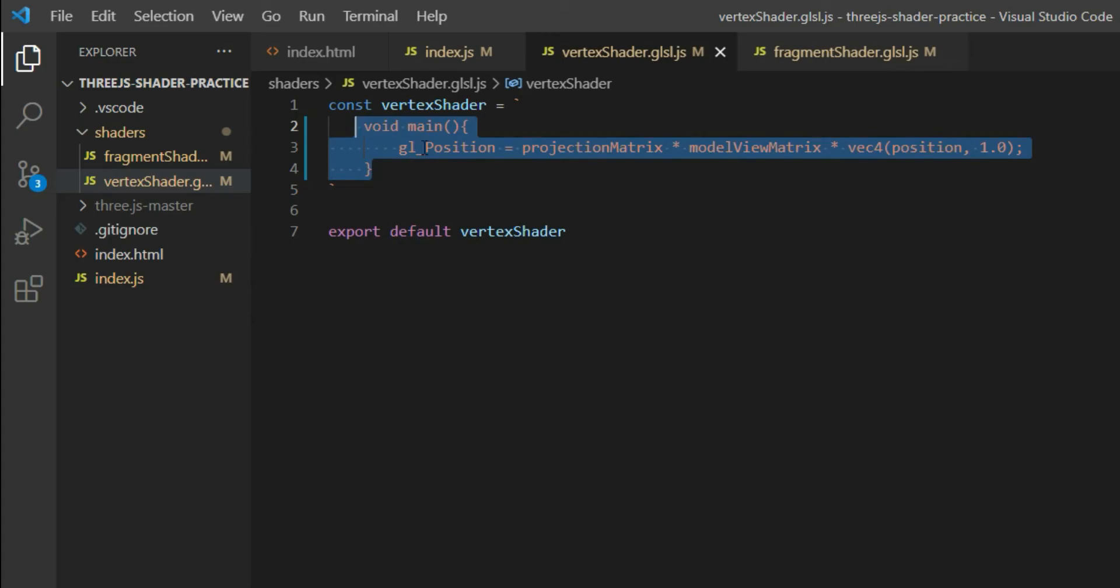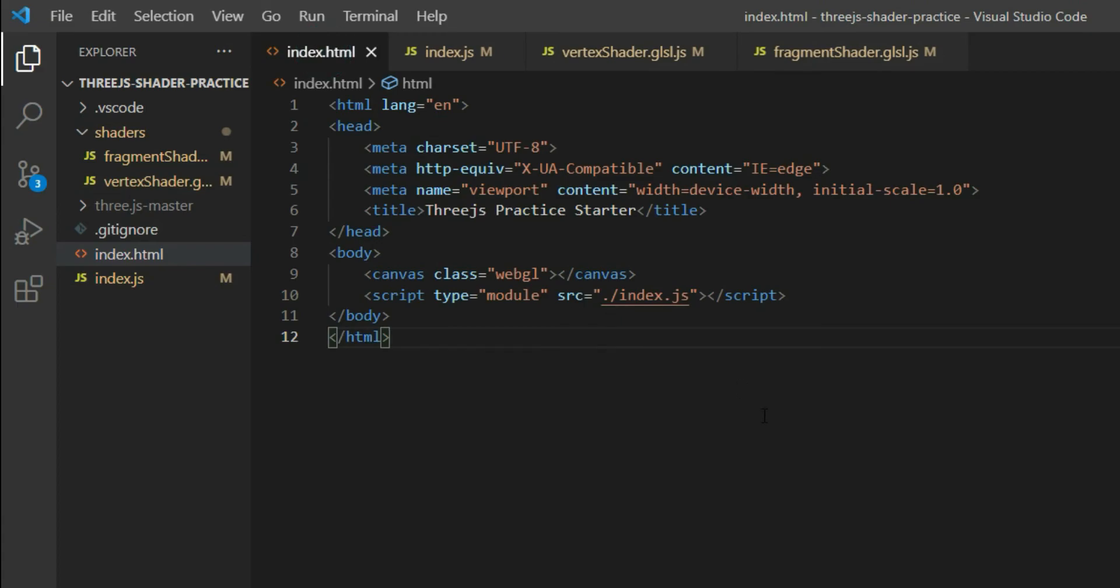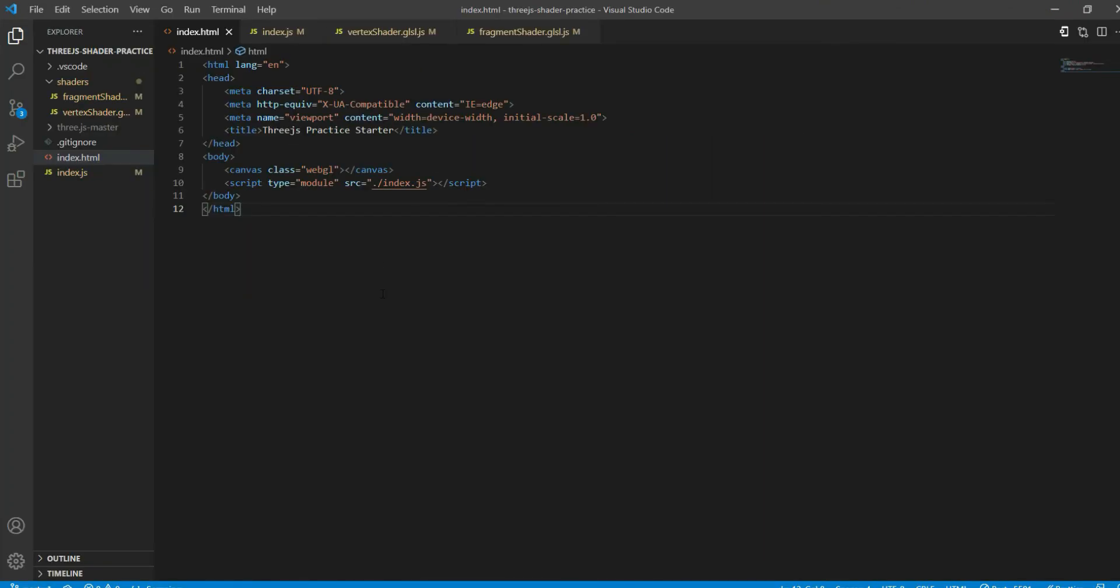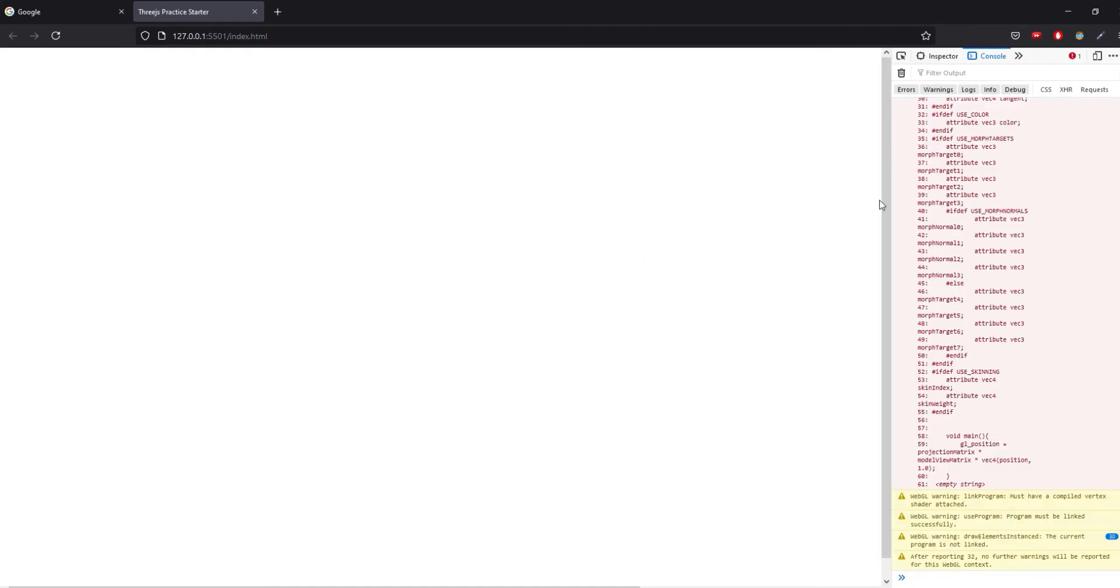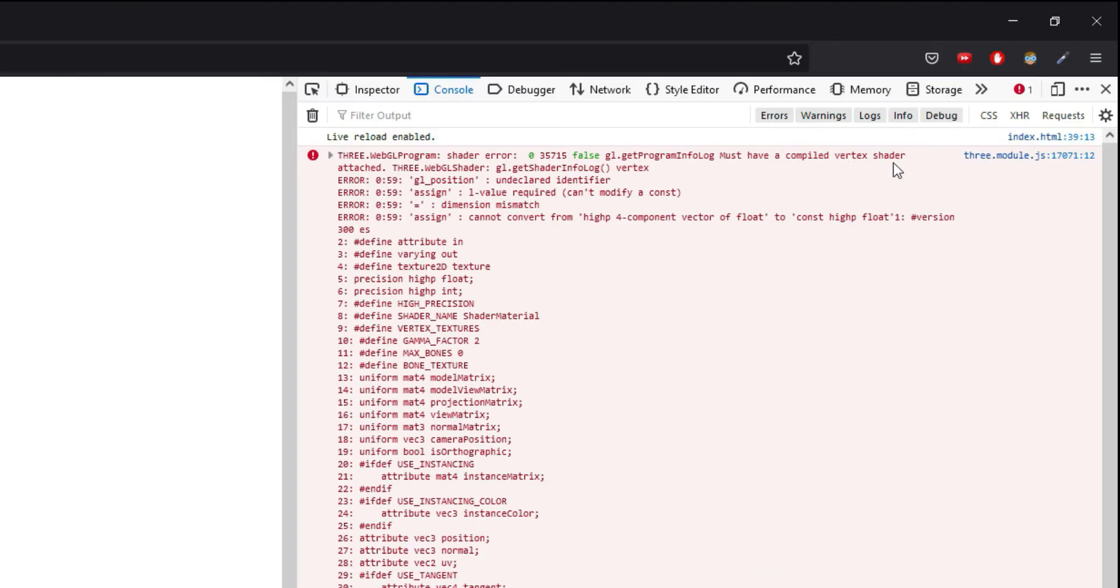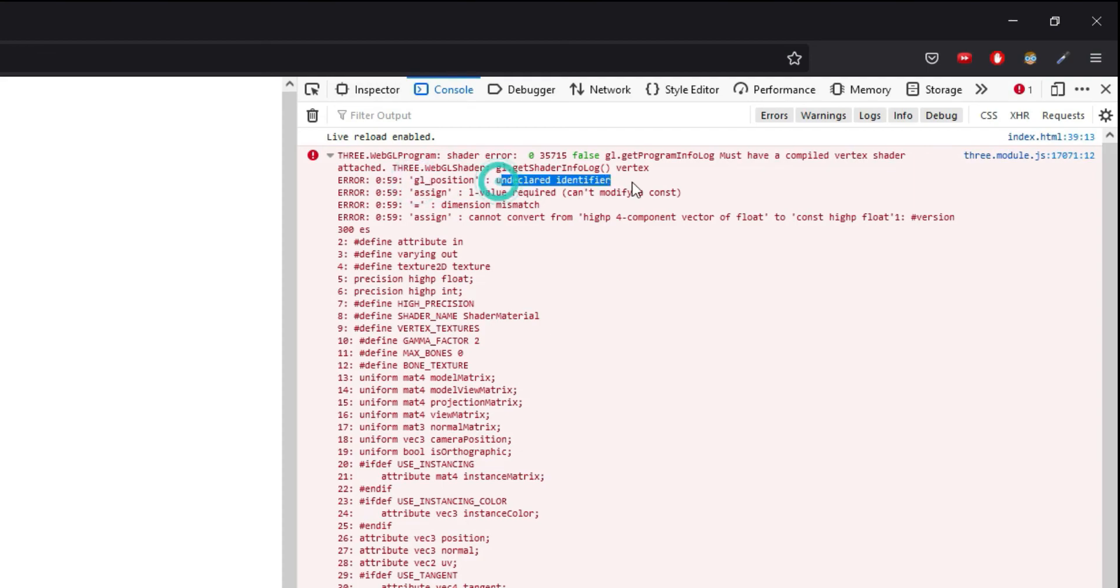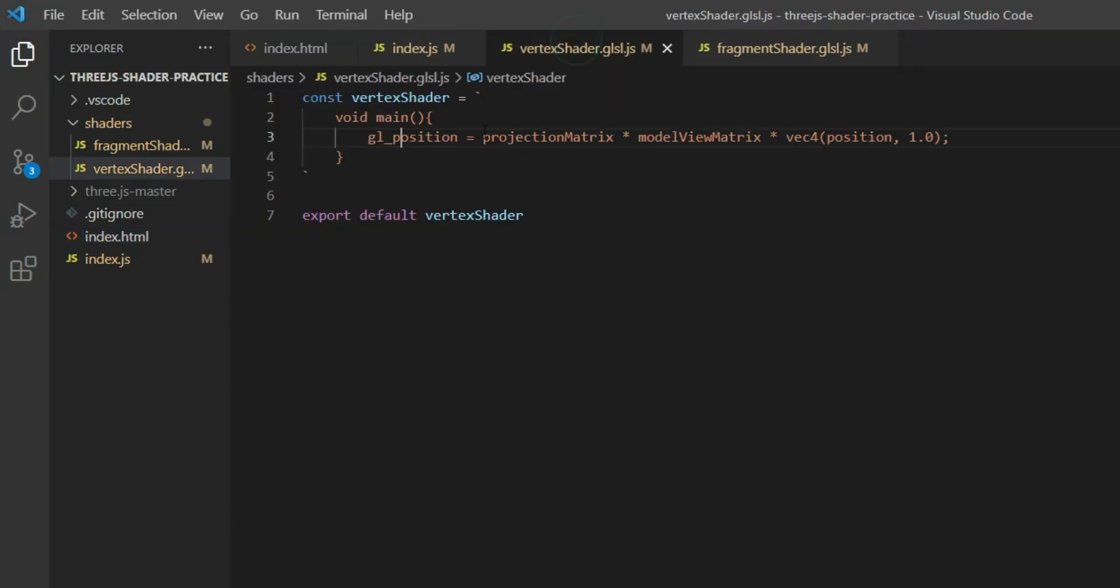We have to make sure that the syntax is completely correct. Now if I change this to gl position and replace that capital P with small p, the browser is going to go crazy. And if we open this with live server, ctrl shift i, that's basically the inspector window, you see the error over here. It says must have a compiled vertex shader. Basically what they're saying is it has some problem with the vertex shader, and that's obviously because gl_Position is an undeclared identifier.